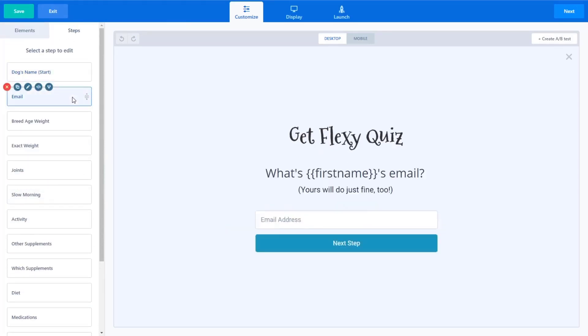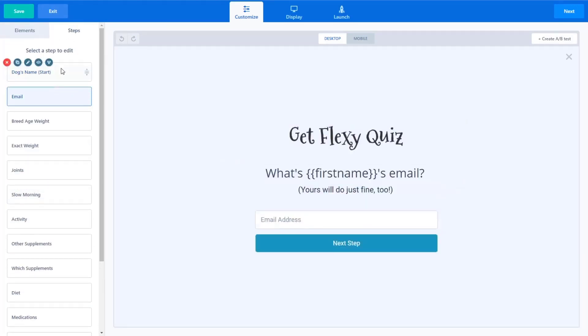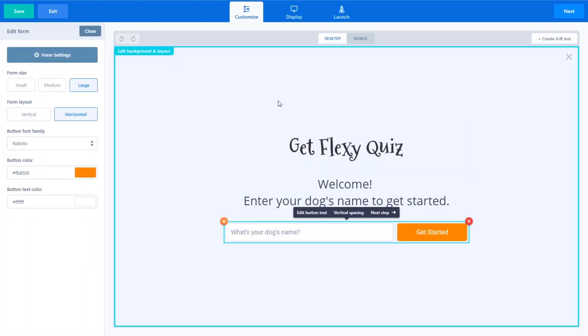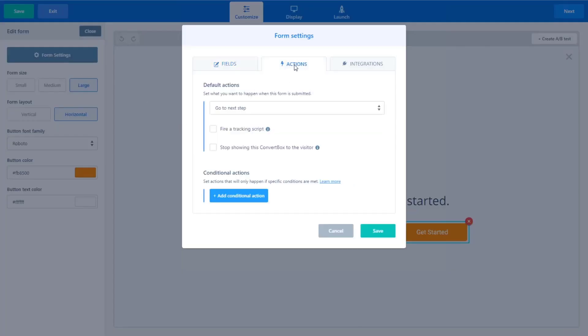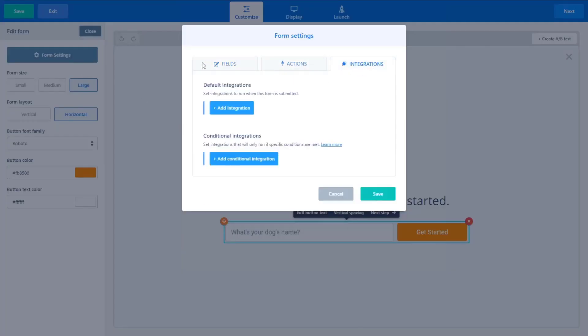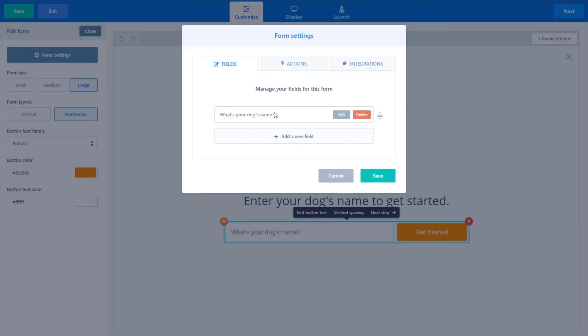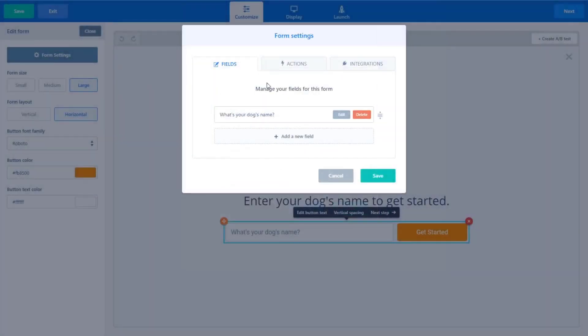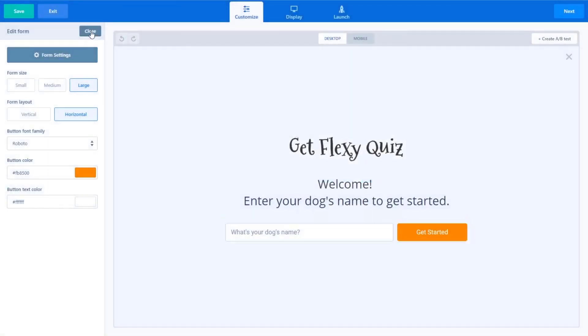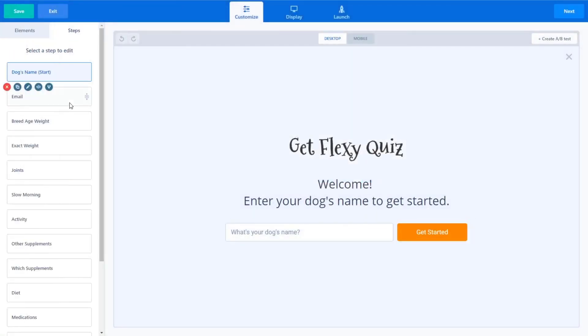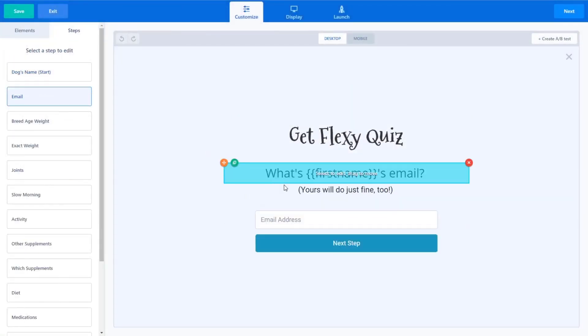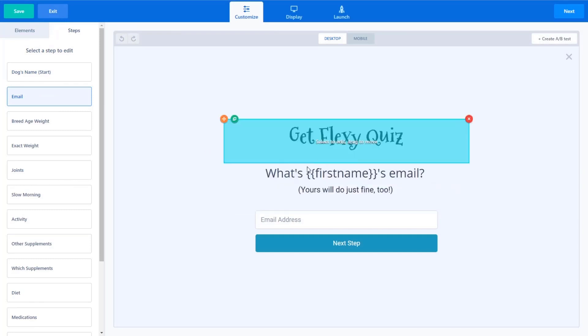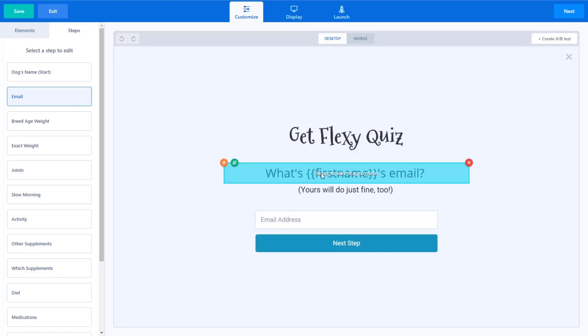So now if we go to steps here, you can see we have all the steps of our quiz funnel. So step two, we ask for their email address and you'll note when they entered the dog's name, if I just click edit here and I go to fields and I edit this field, what is your dog's name? I do want to note here that I used the first name field. So the first name field, when you add new fields, I chose first name by doing so on email.